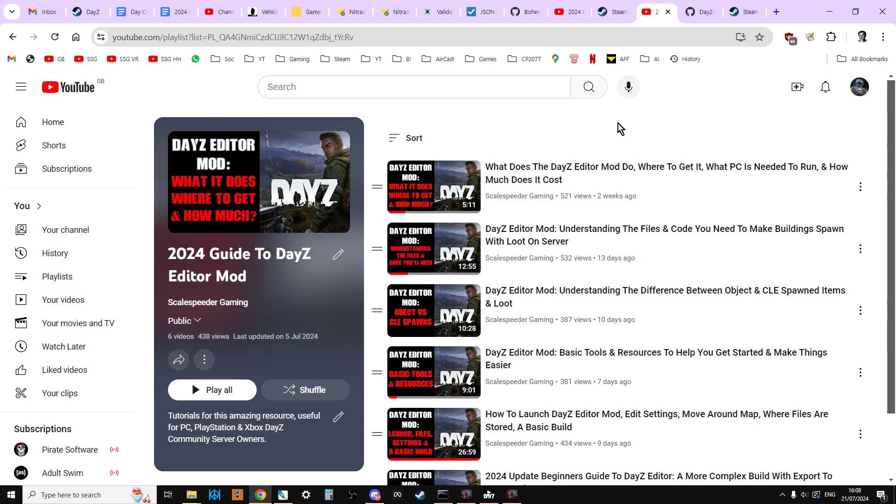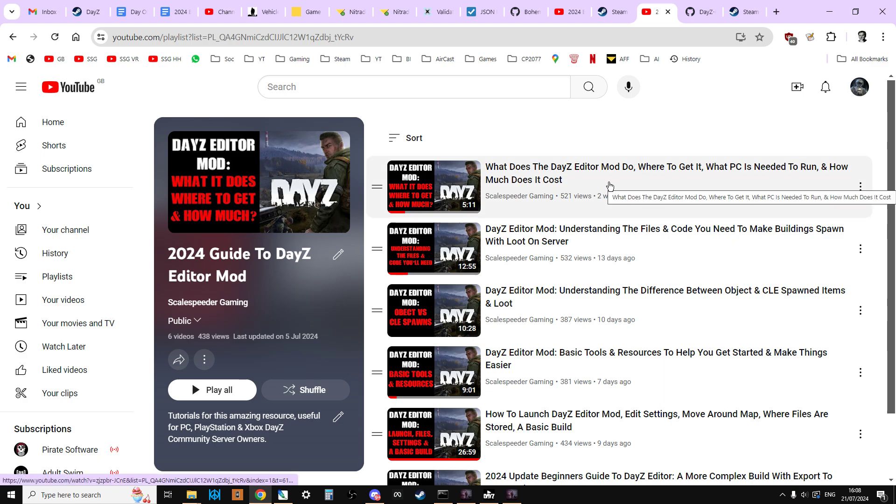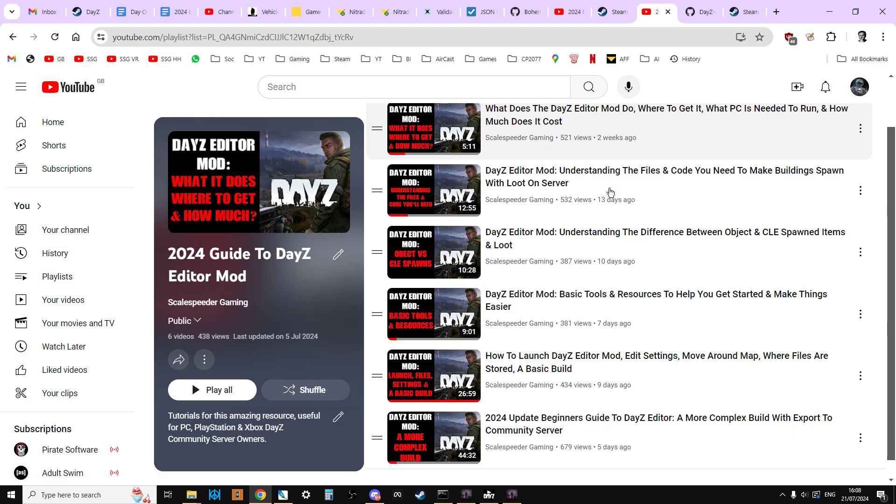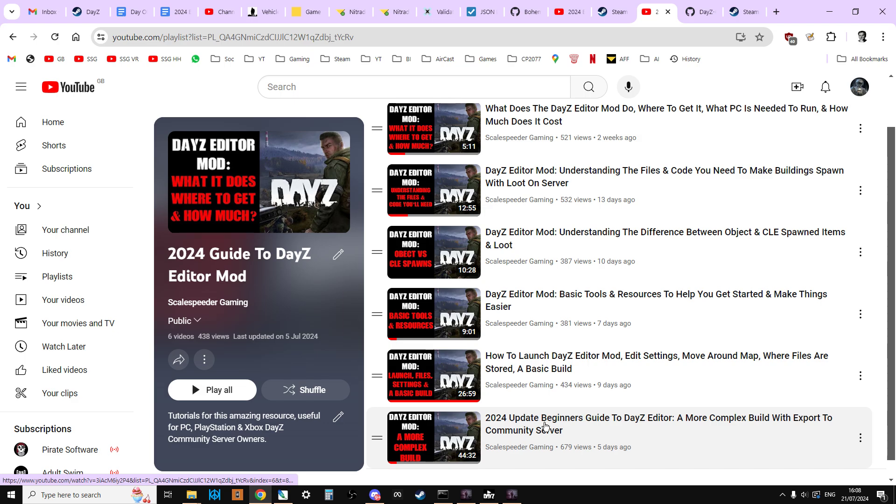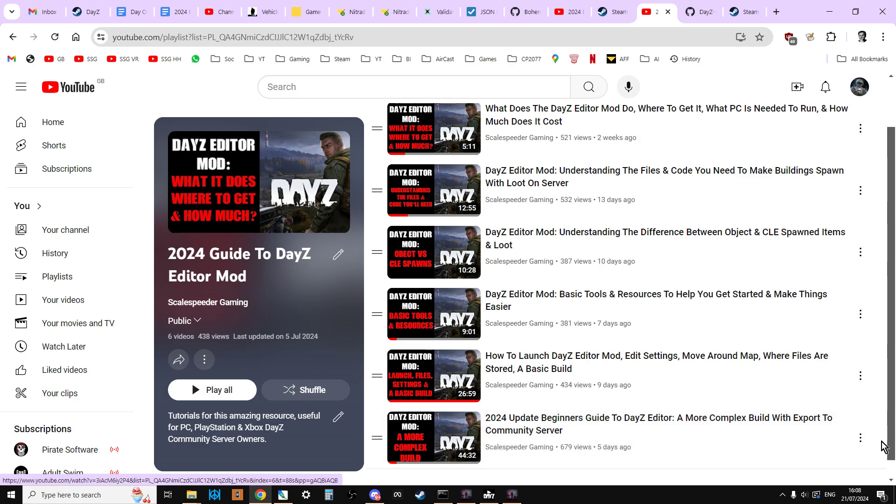Now this playlist takes you from the real basics of how it works and the different files and things like that through to quite a long video which is 44 minutes long.